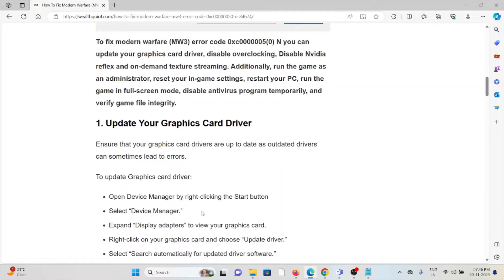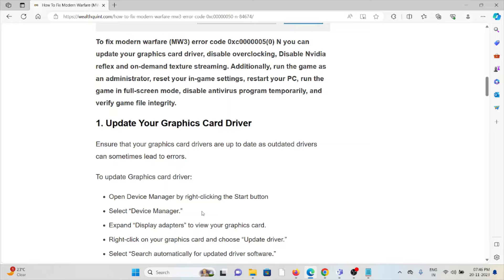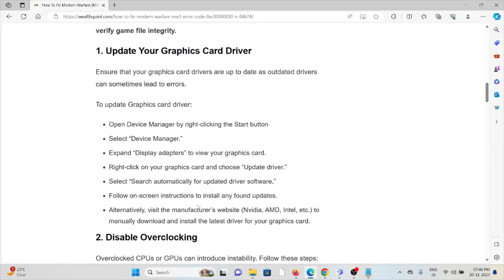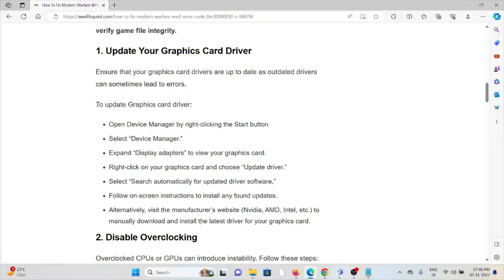The first method is update your graphics card driver. Ensure that your graphics card drivers are up to date as outdated drivers can sometimes lead to errors. To update the graphics card, open Device Manager by right-clicking on the start button and select Device Manager.